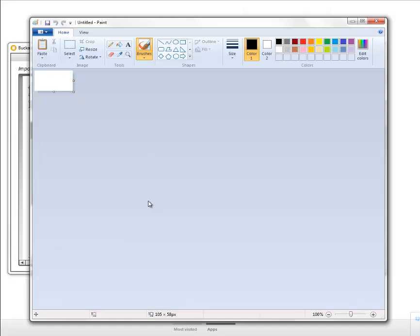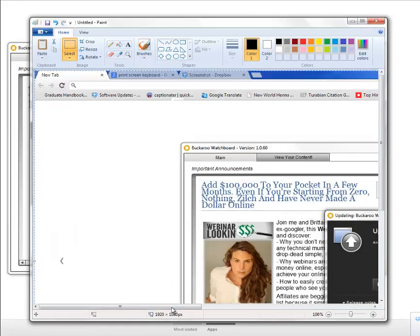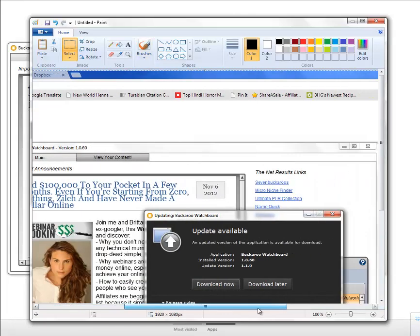But once it's open and it's on a blank template, you're going to hit Ctrl+V to paste your screen. When you hit that print screen button earlier, it copied your entire screen. So watch, I'm going to paste the entire screen into Microsoft Paint. Ctrl+V. Here it is.